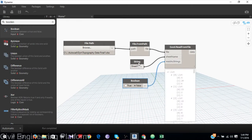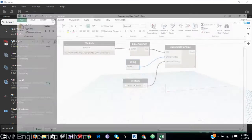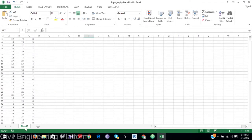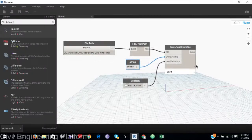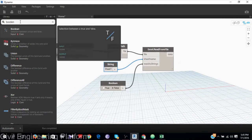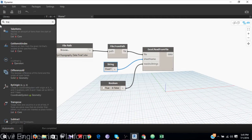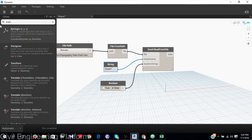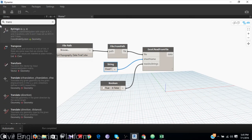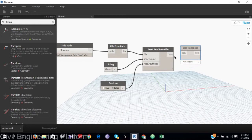I will set the boolean — read as string — to true. Sheet 1 is my data point. The data needs to be transposed, so I will add a Transpose node.